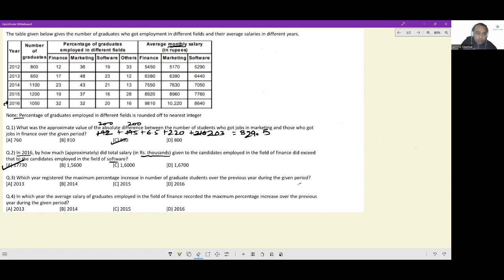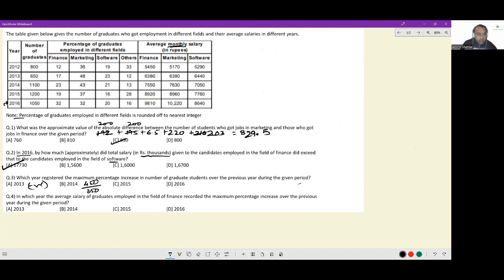Third question: which year registered the maximum percentage increase in the number of graduates over the previous year? In 2013 there was a decline, so that is out. In 2014 the increase was 450 on a base of 650. In 2015 the increase was 100 over a base of 1100. In 2016 there was a decline. By simple eye test, 450/650 is greater than two-thirds, while 100/1100 is less than one-eleventh. Answer is option B — 2014.